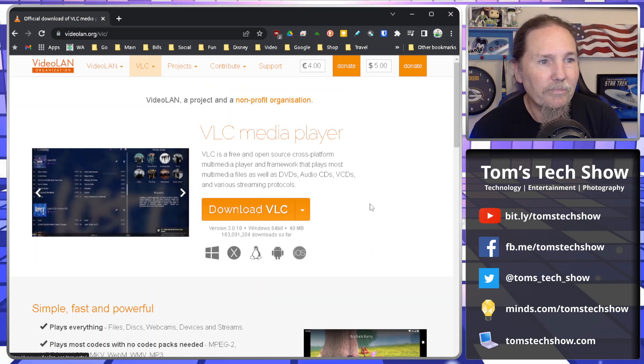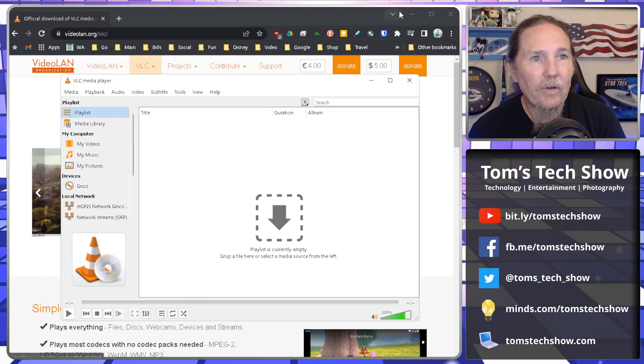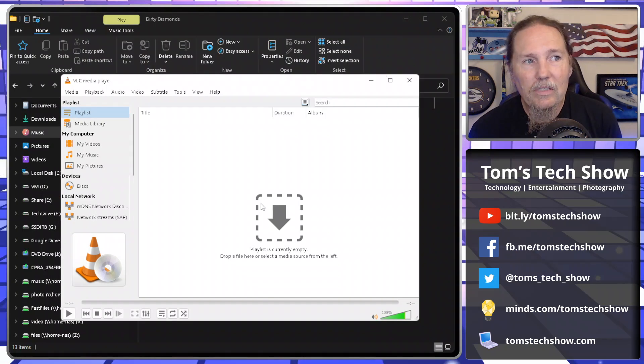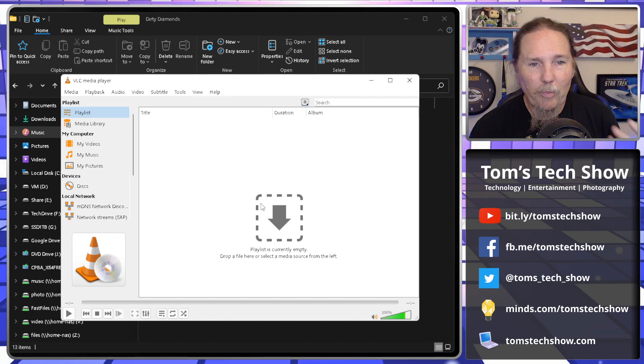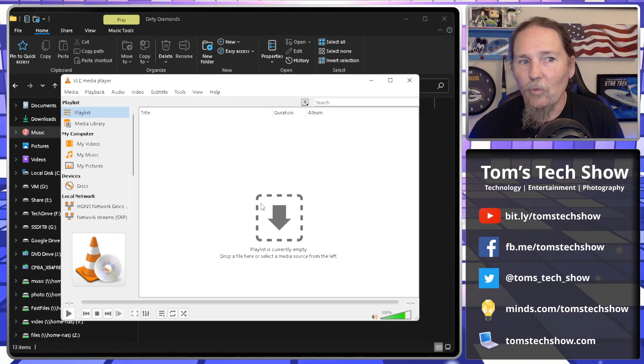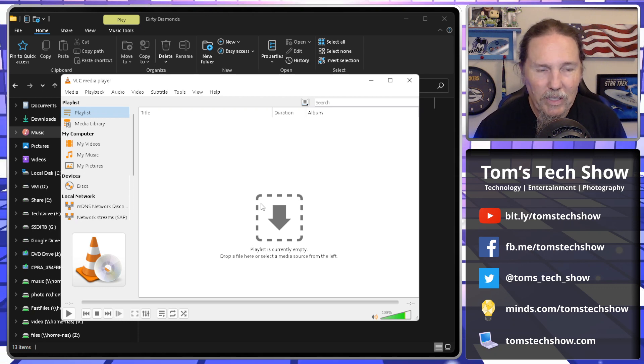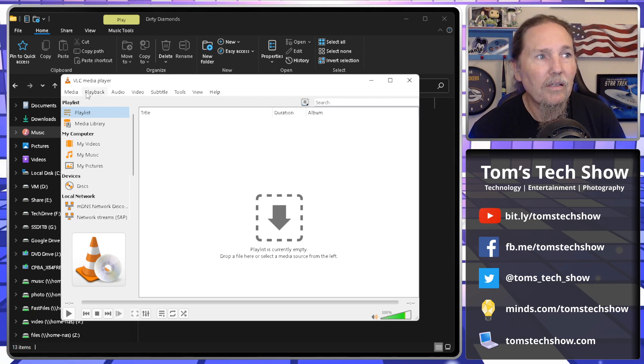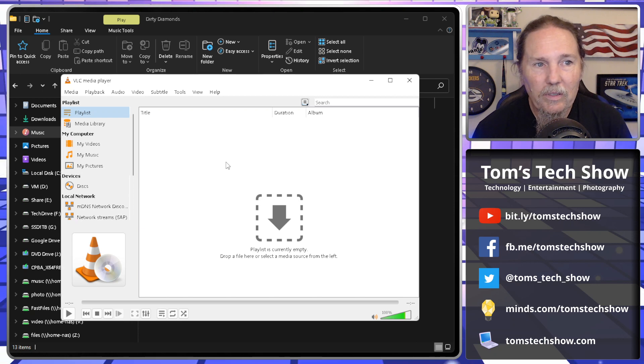We have the VLC player downloaded. Since it's fairly the same code and everything on your base operating systems like Linux, Mac and Windows, you're going to be able to do this conversion, which makes it really handy to be able to do that.